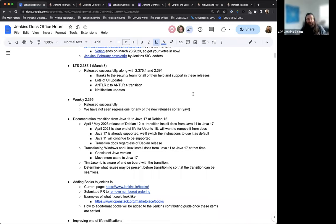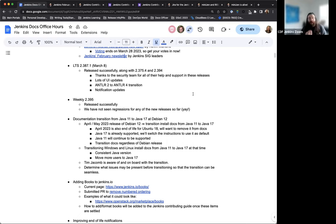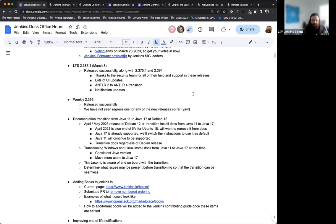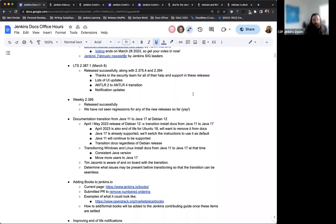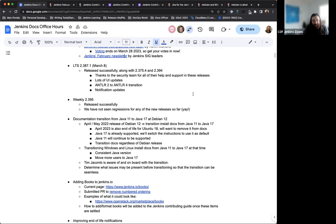Next up, just a quick update on the releases we've had recently. So last week we had LTS 2.387.1 and we also had 2.375.4 and 2.394 coming out, 2.394 being the weekly. But the security team actually assisted in putting a lot of these together and putting together the changelog and release notes for these releases. So huge thanks to them for all their assistance with that. And yeah, this week we've also released 2.395 successfully and something that we noted, we have not seen any regressions for the new releases as of yet. So we're doing really well.